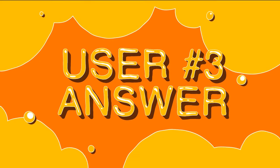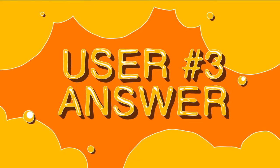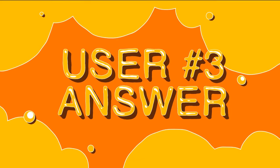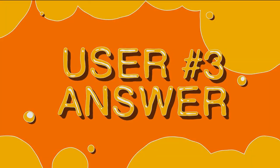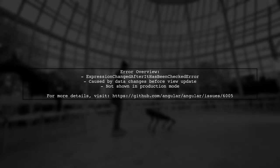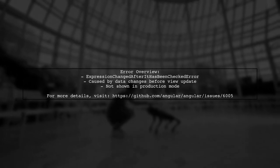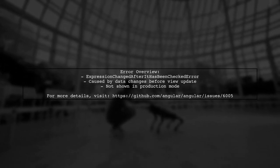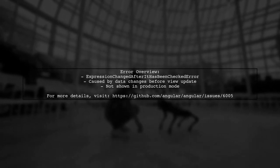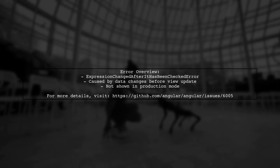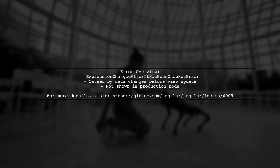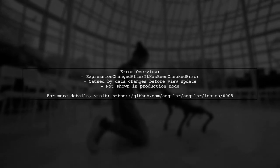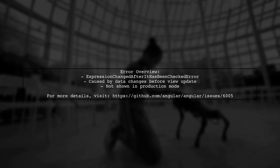Let's now look at another user-suggested answer. The expression changed after it has been checked error occurs when data bound to an Angular template changes before Angular updates the view. This issue typically doesn't appear in production mode.